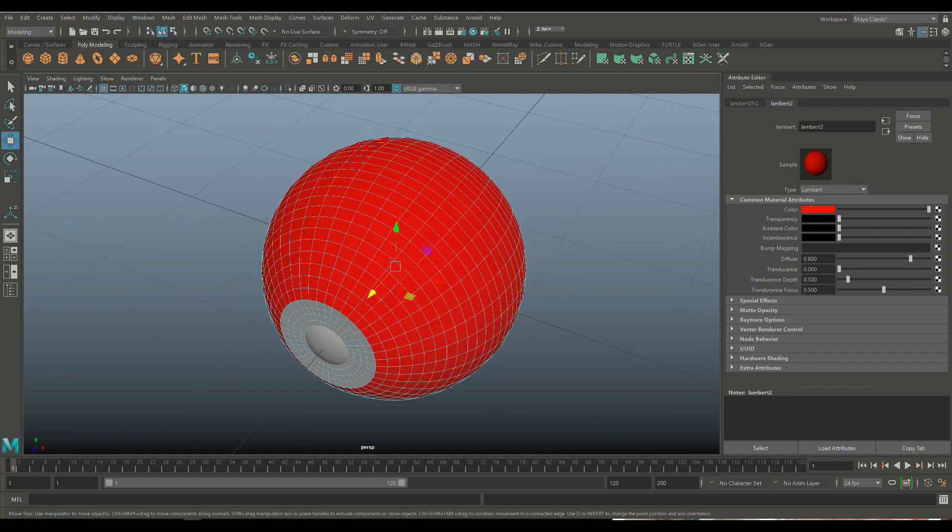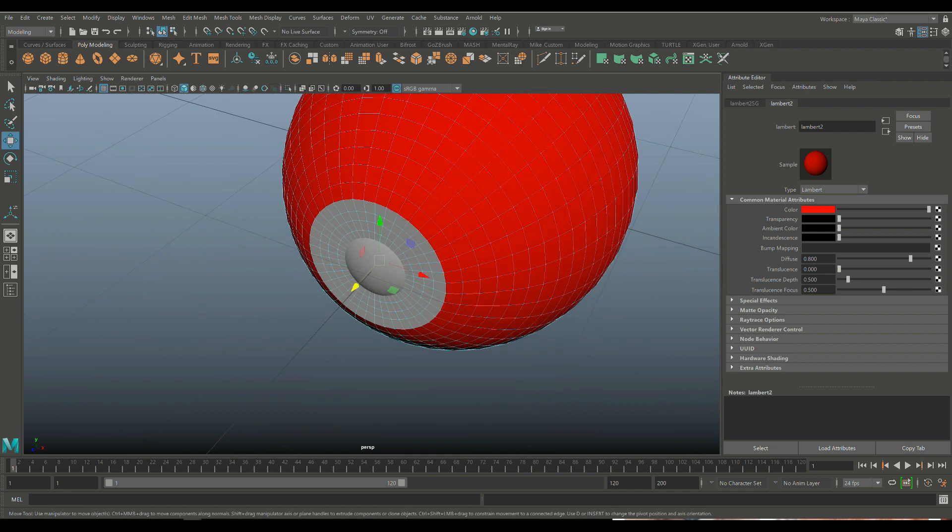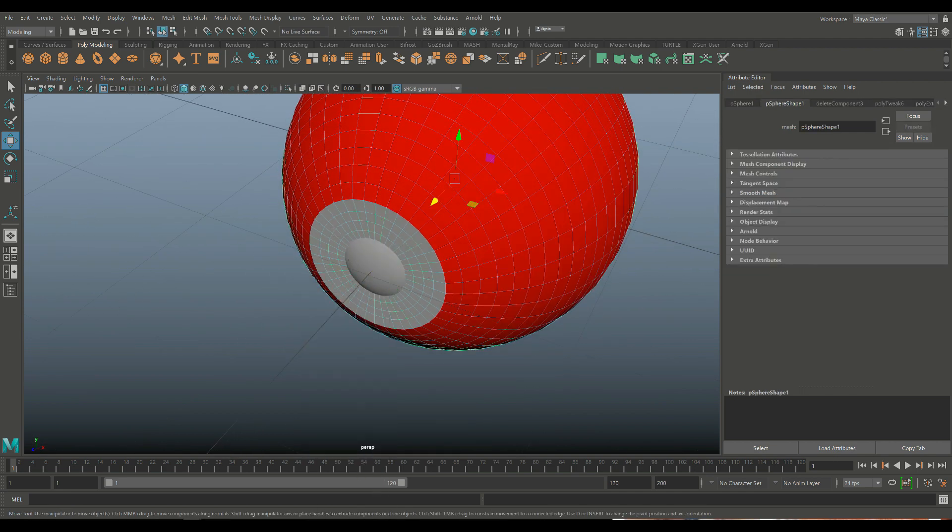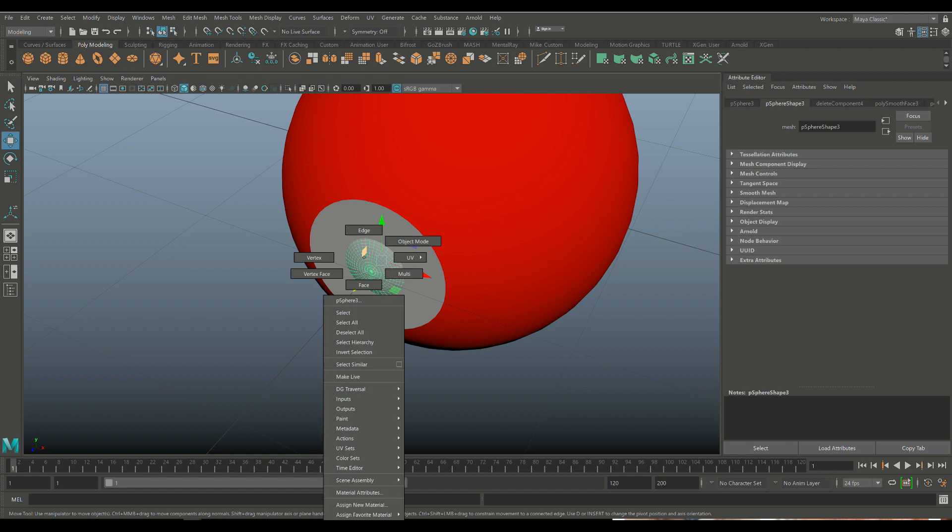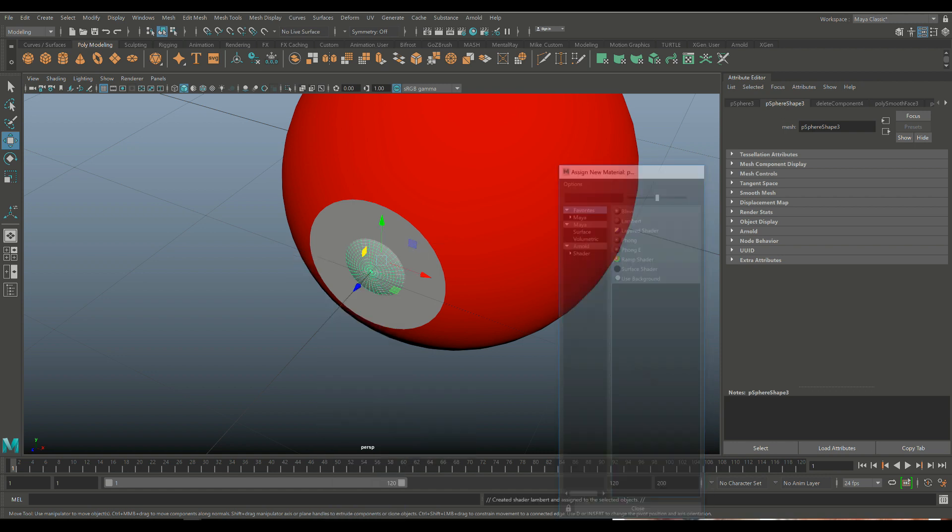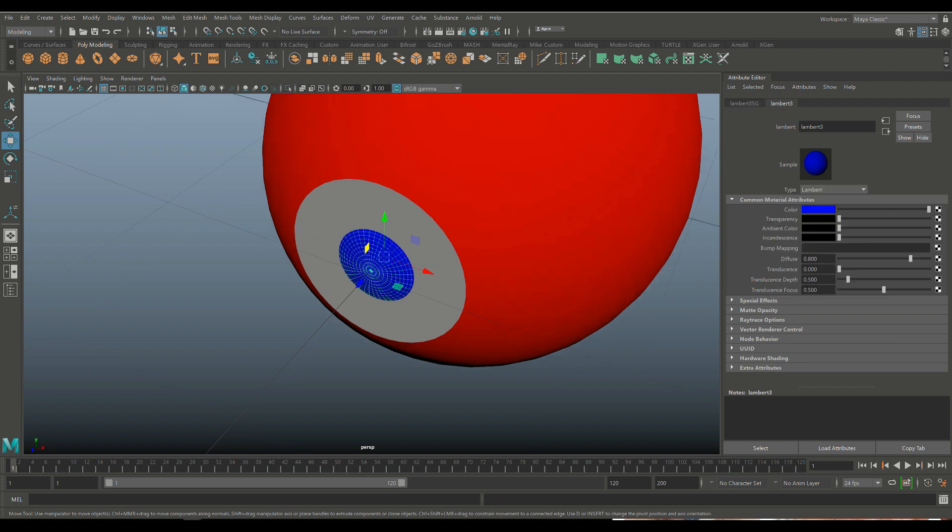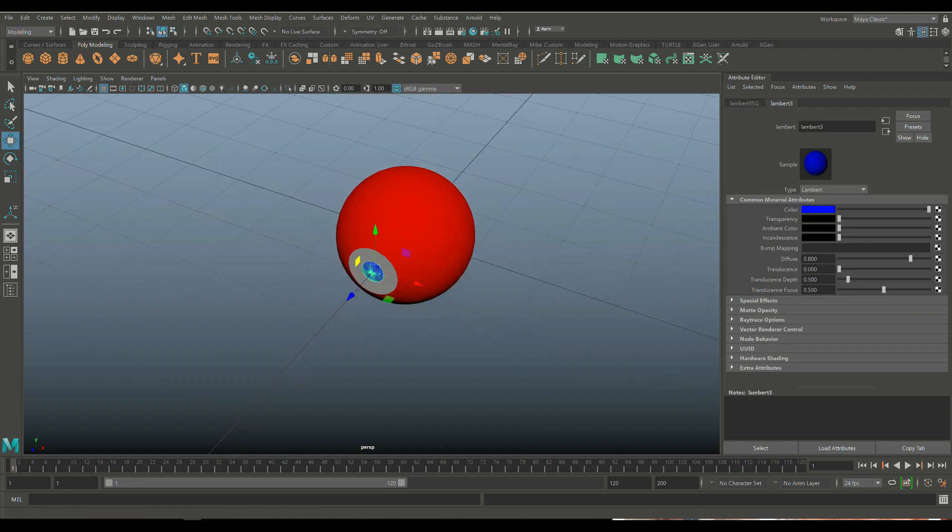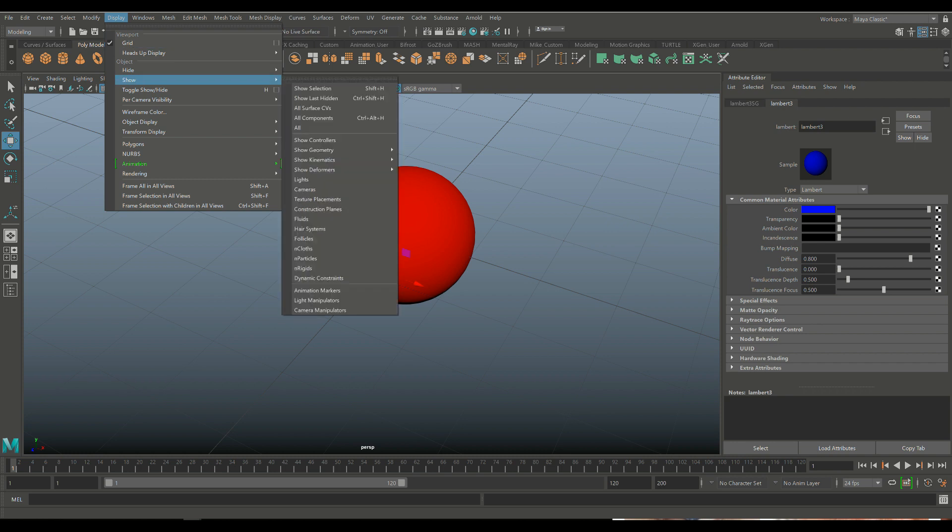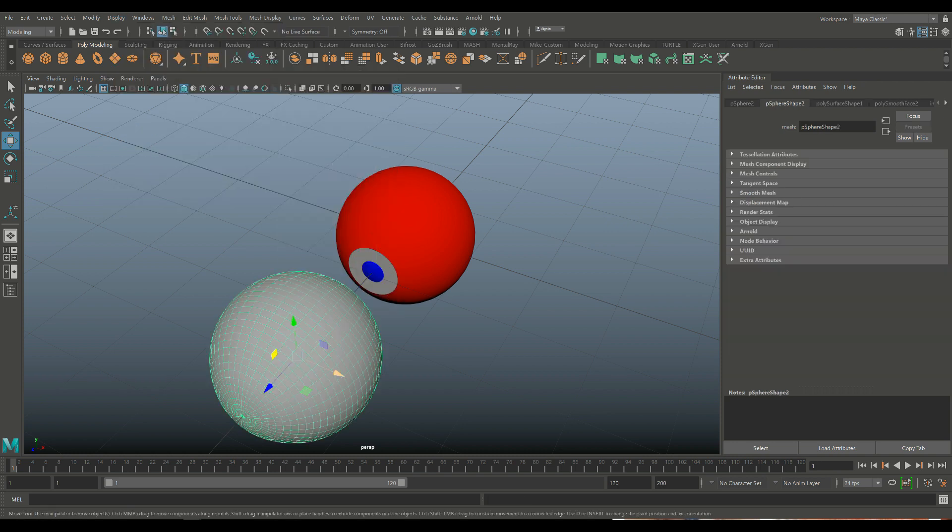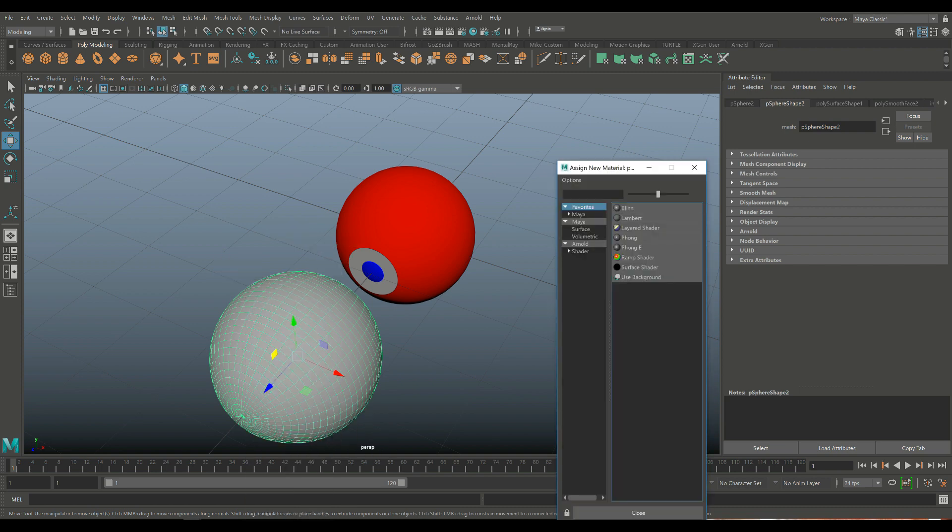And then this guy needs to have its own color in object mode. This guy. Assign new material. Another Lambert. Do whatever color you want. We'll do blue. This is gray. That's fine. And then we have, let's see, display and show all. We have this guy that needs to color the sign new material.